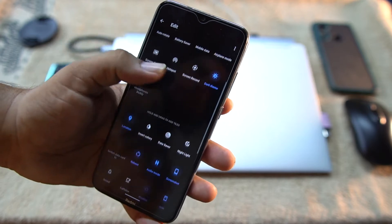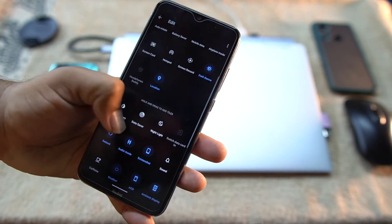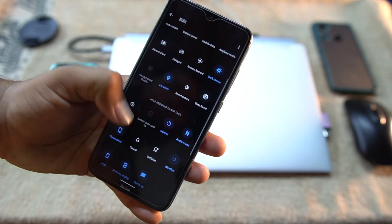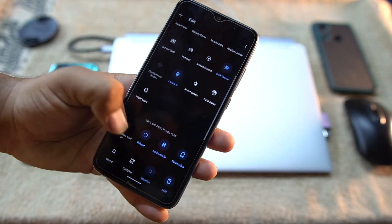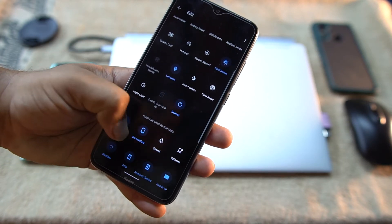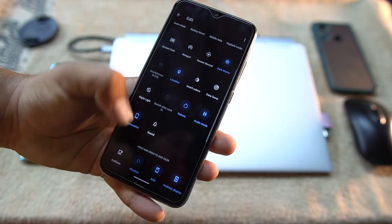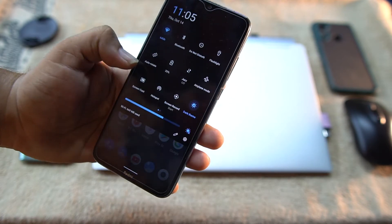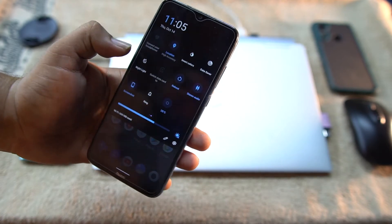You can add more icons by clicking on this edit button and you can just drag and drop the quick settings you need to use.